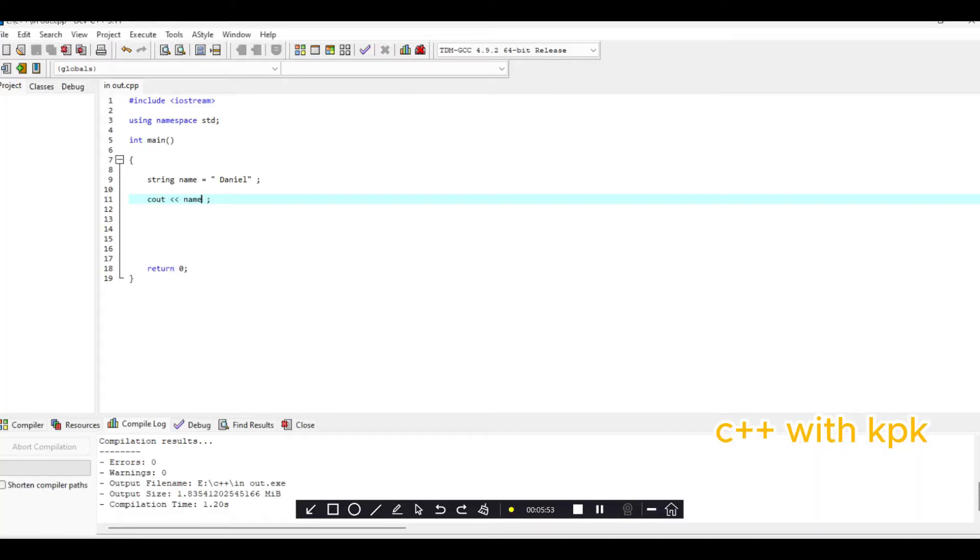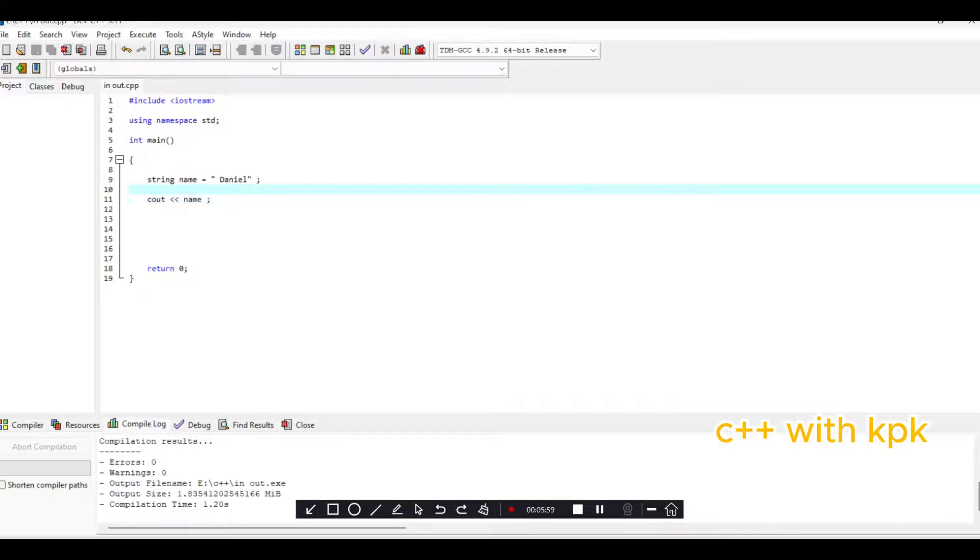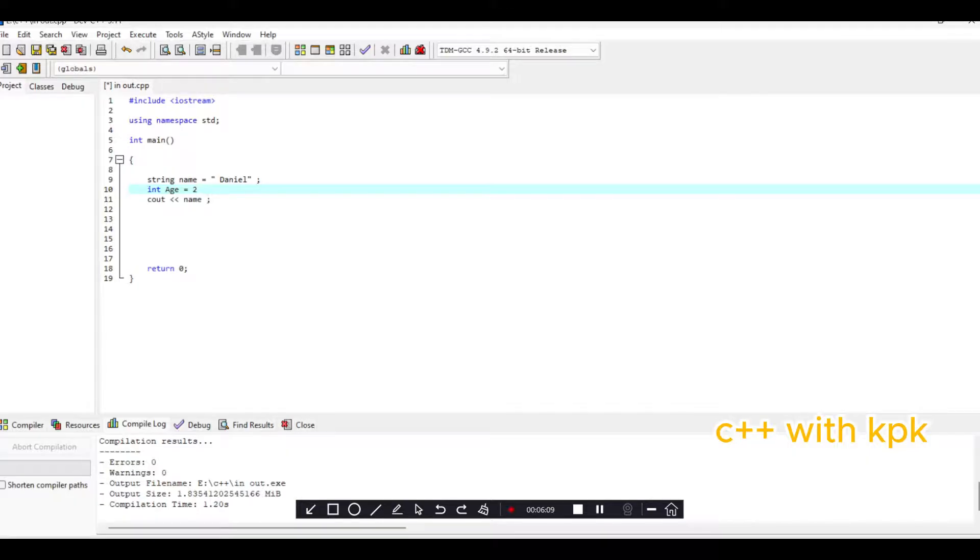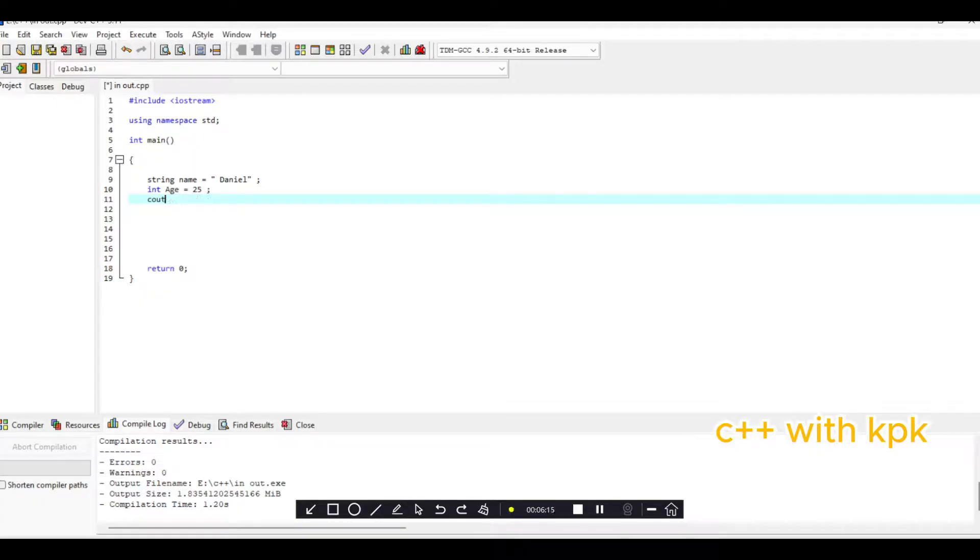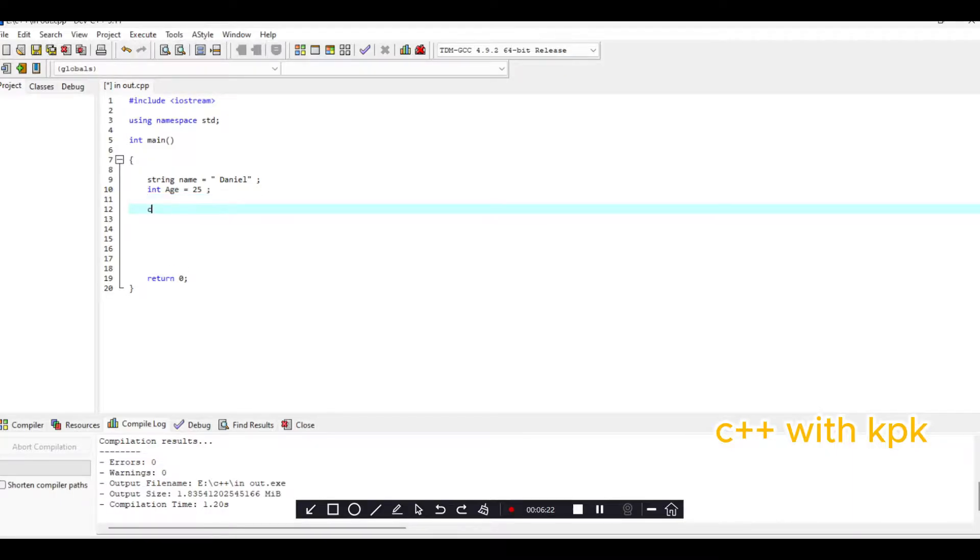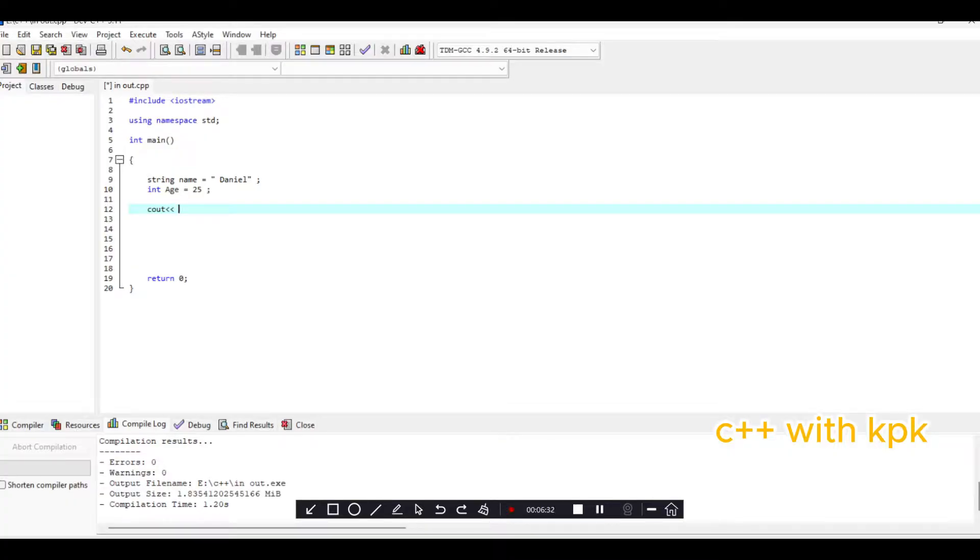So let's declare an undefined variable of type integer, name H, say equals 25. So what we intend to do is we intend to output Daniel and then the age along with a string. So we say cout, because we intend to output, let's call the variable first: name. So name is going to give us the variable here.